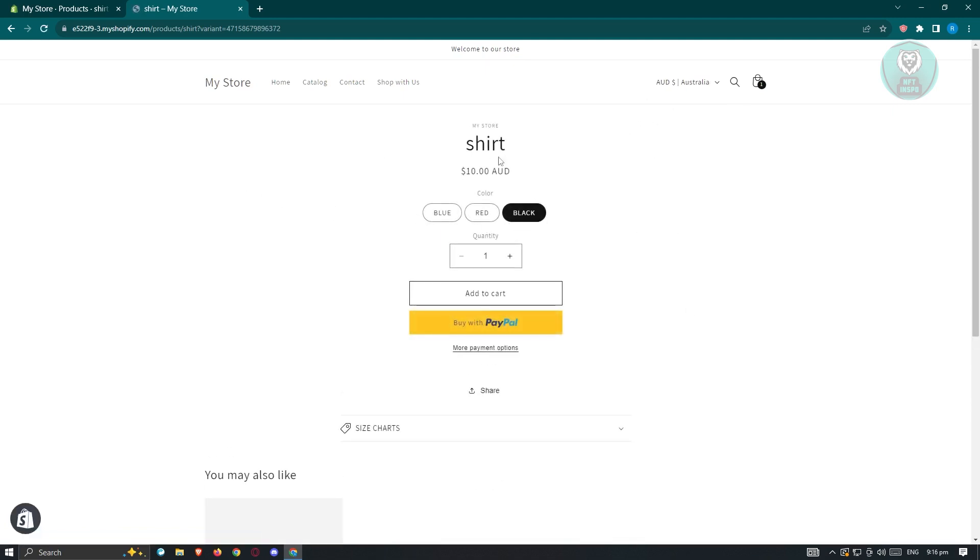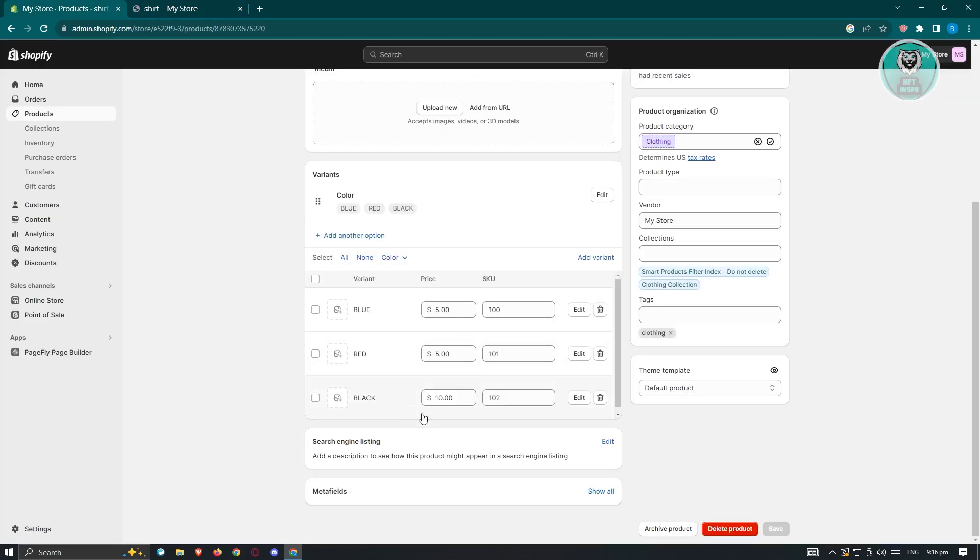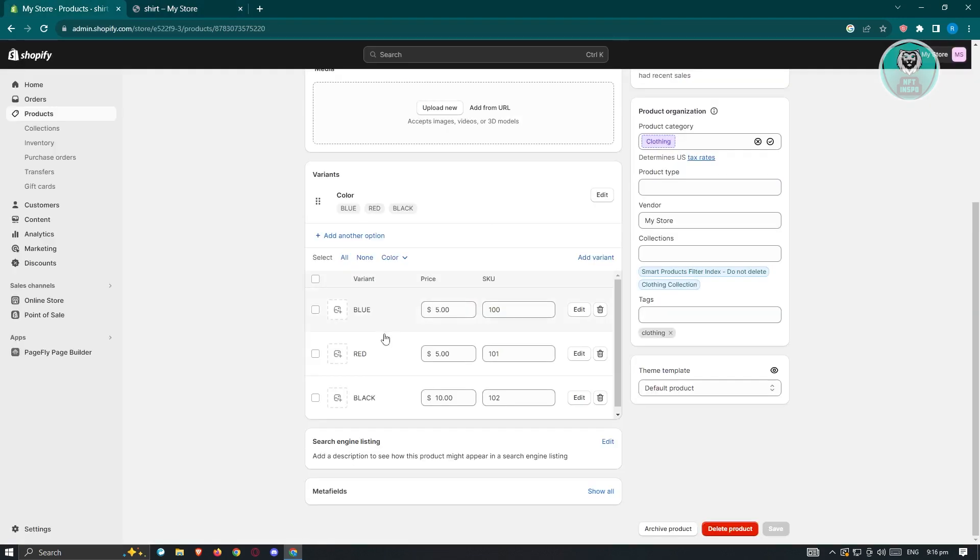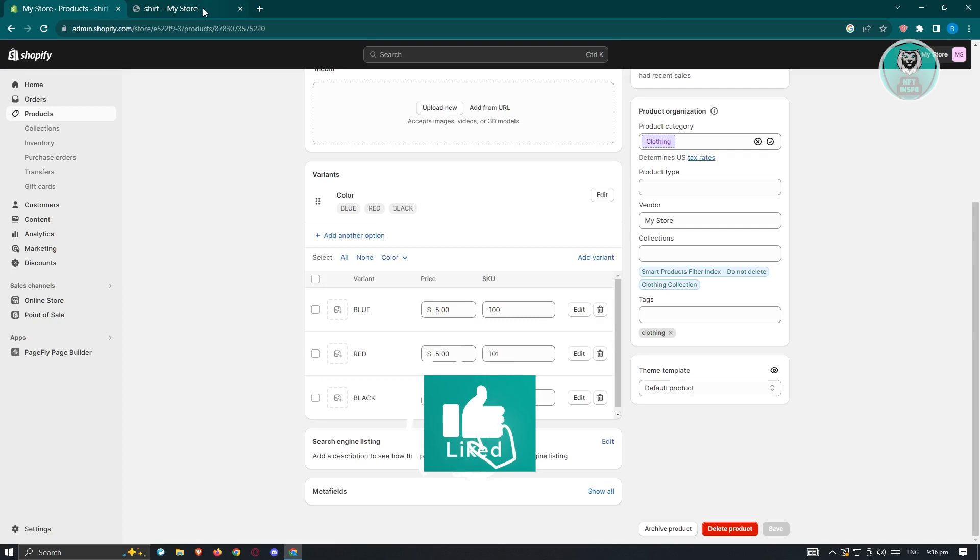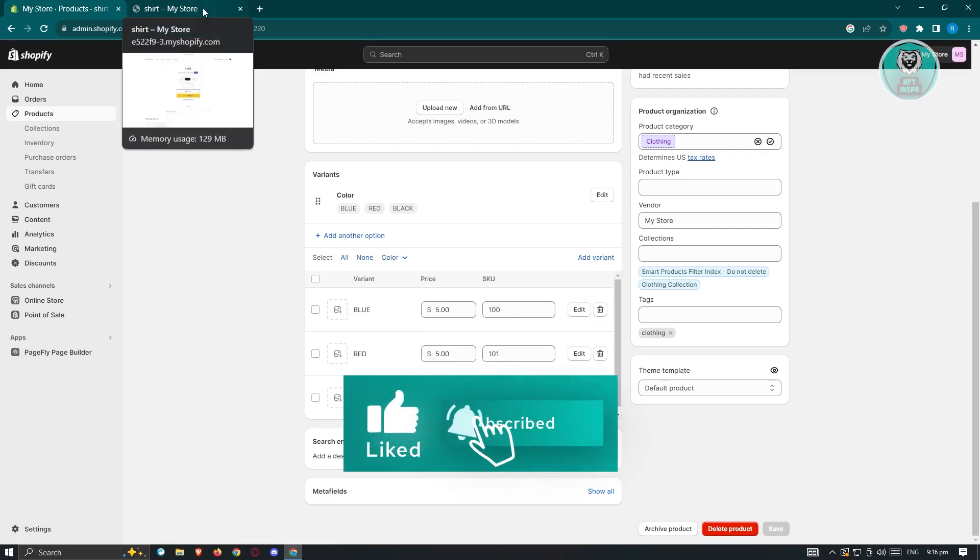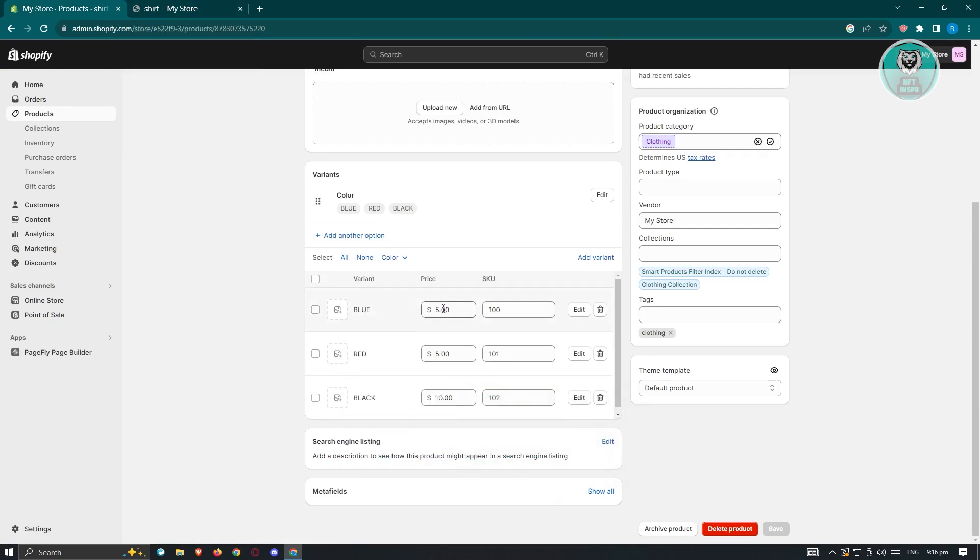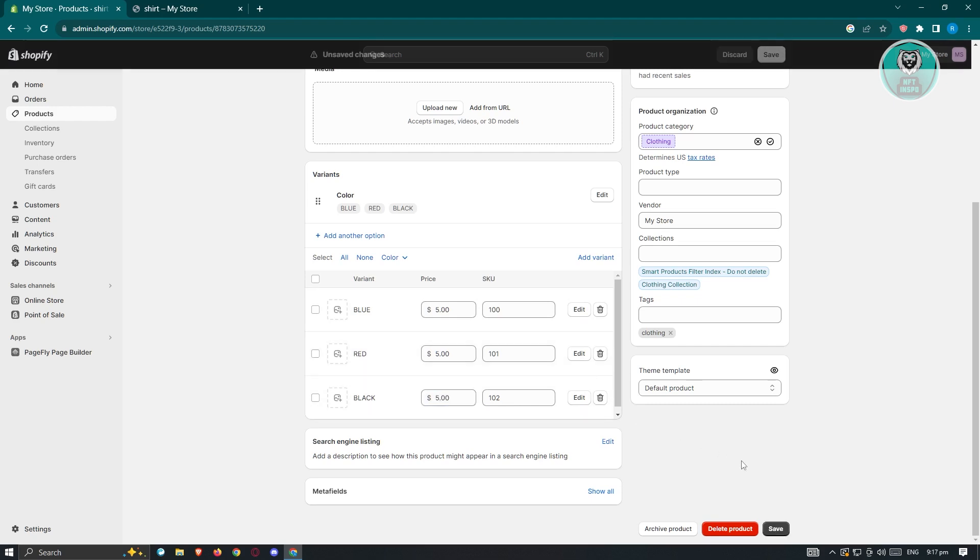Currently, black is going to be $10 Australian dollars since we set the current price at $5. We also have red here, which is going to be on sale because we set this up to $5. The compare at price is basically the base price. Depending on what we set on the price, it's going to be updated. For example, we also want to change the black here to $5. Let's go ahead and click on save here.